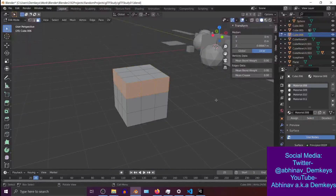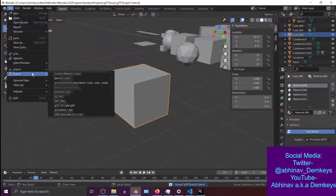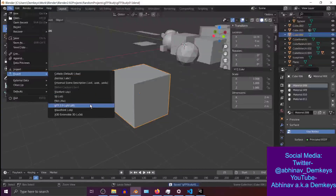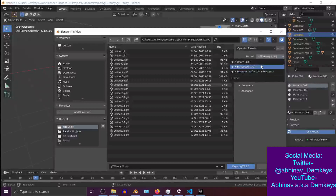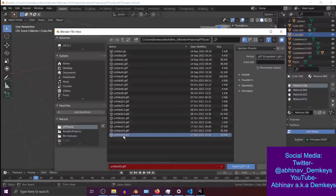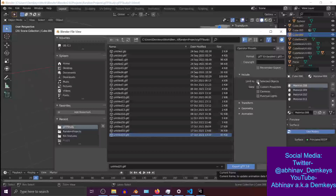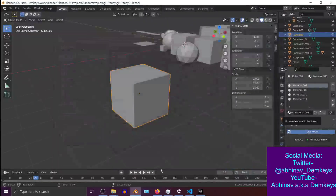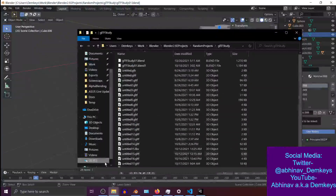Now I should be able to export this. I'm going to export a glTF embedded file. I also need to make sure that only the selected object is included, and export. It should be here.